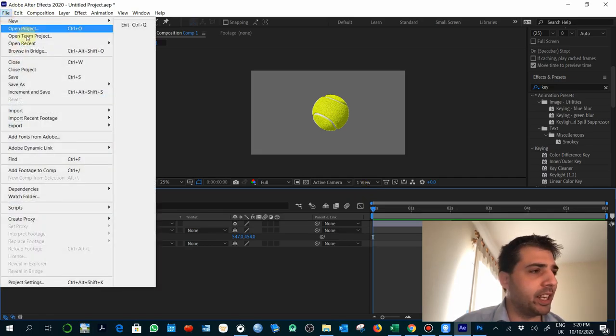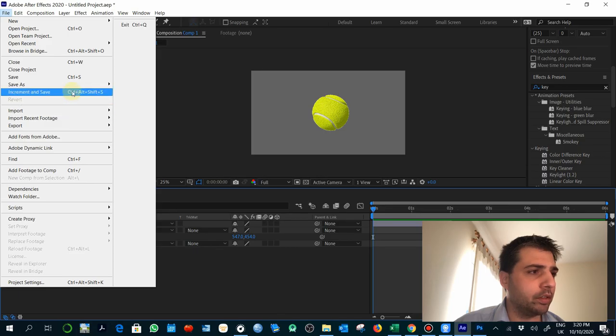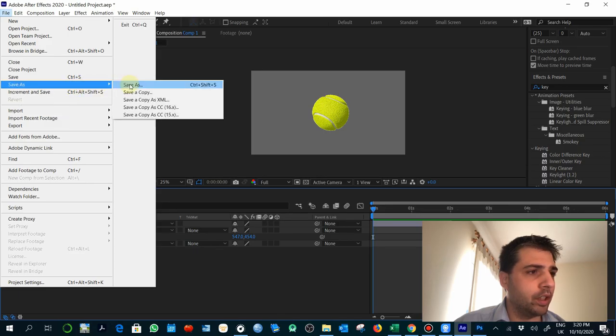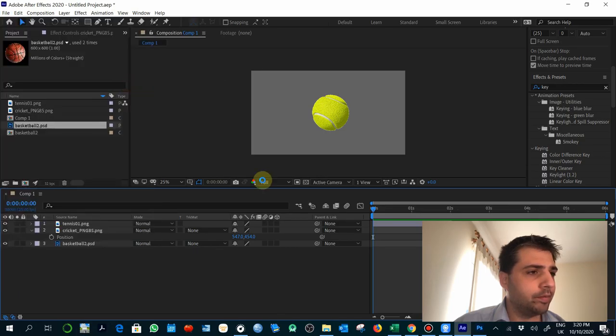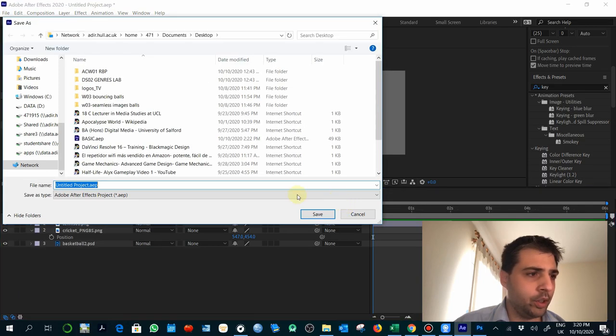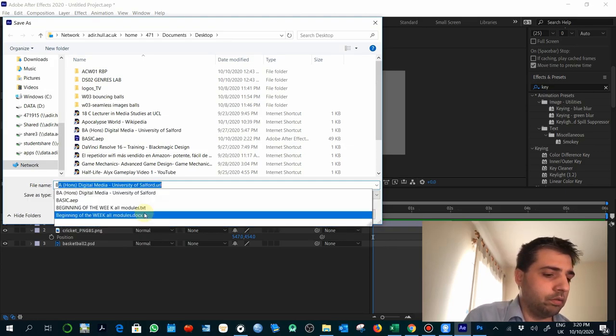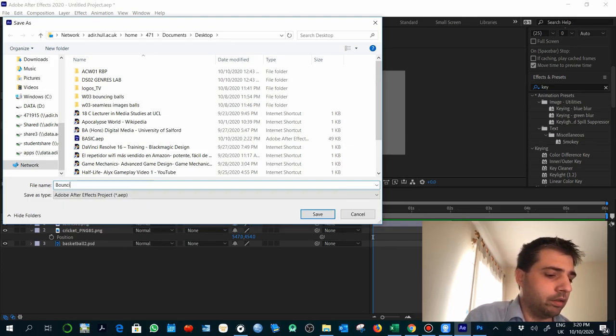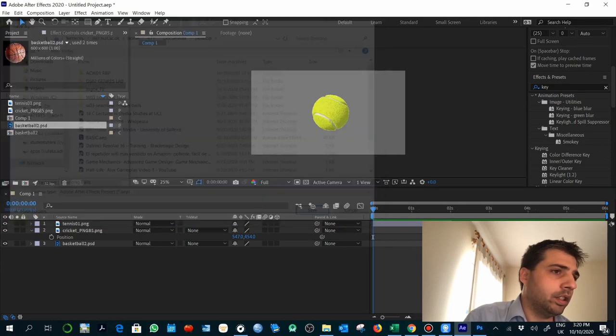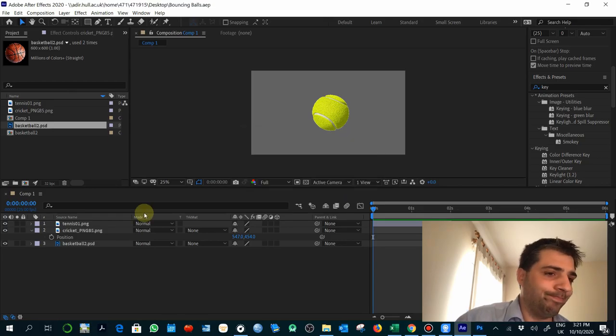For now, I will save the project. Just let's call it bouncing balls, just for now.